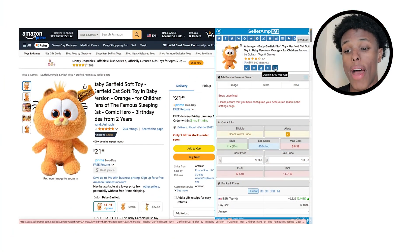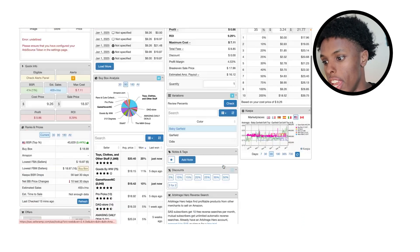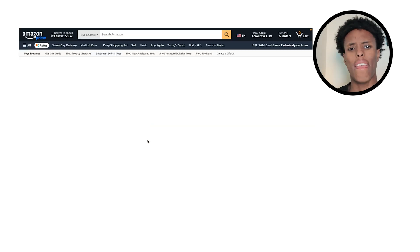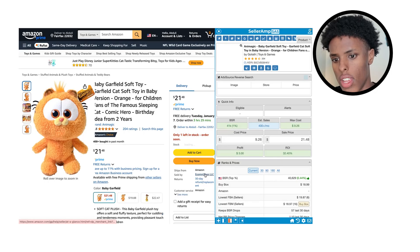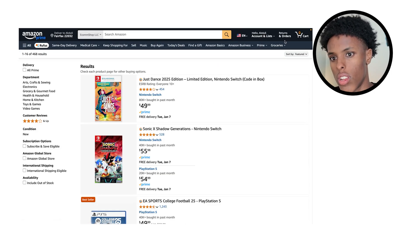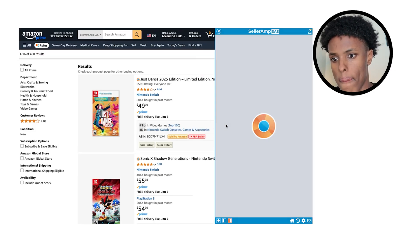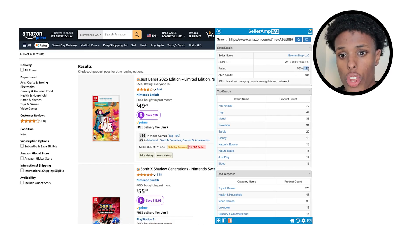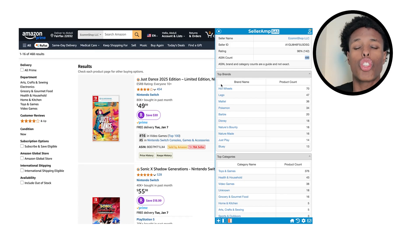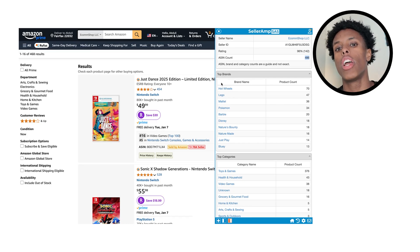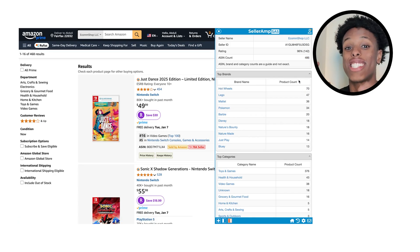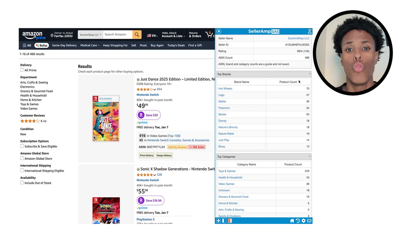Once you go into the SellerAmp web app, it gives you all this data. Let's say I want to go to somebody's storefront — I go to Ecom Shop LLC's page, click SellerAmp, and now instead of looking up a product, we're looking up a storefront. This seller has 142 ratings and 486 ASINs in his storefront, and you can see the top brands he's selling. SellerAmp gives you so much information — you need to learn how to use it in 2025 if you want a successful Amazon business. He's selling 70 Hot Wheels products — you're telling me you can't find one of them to source?